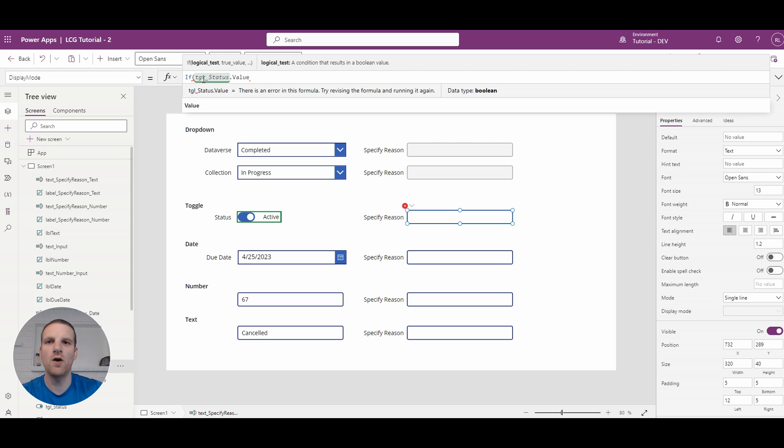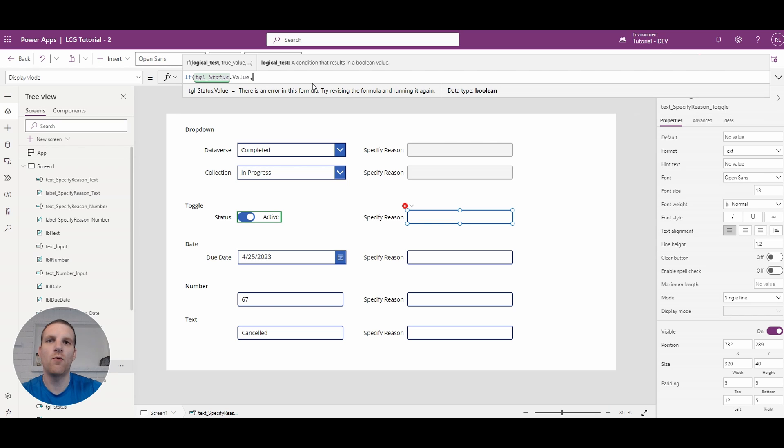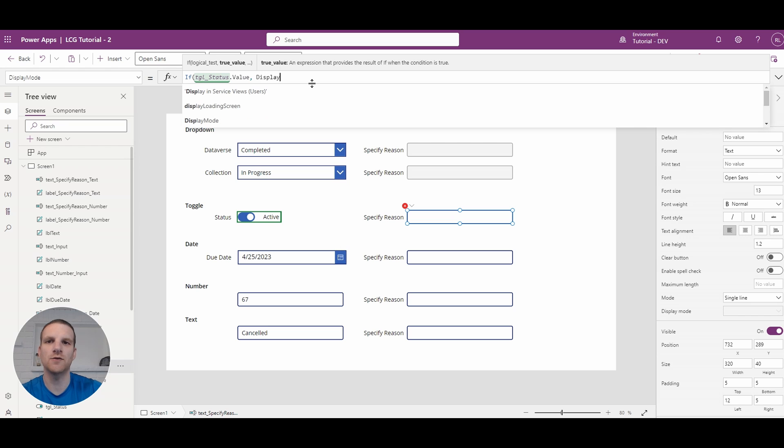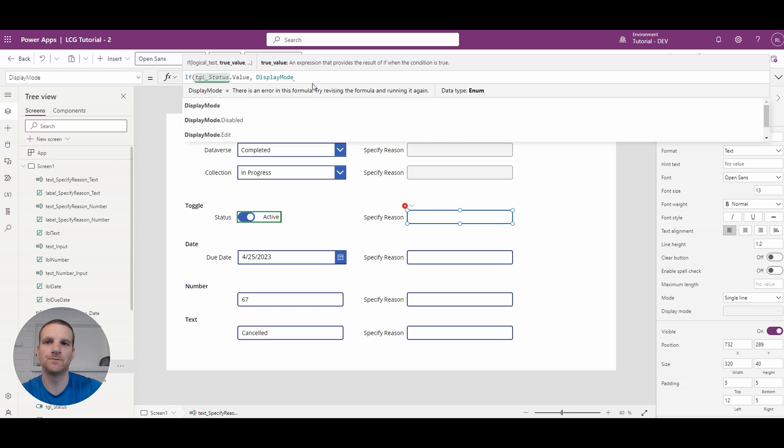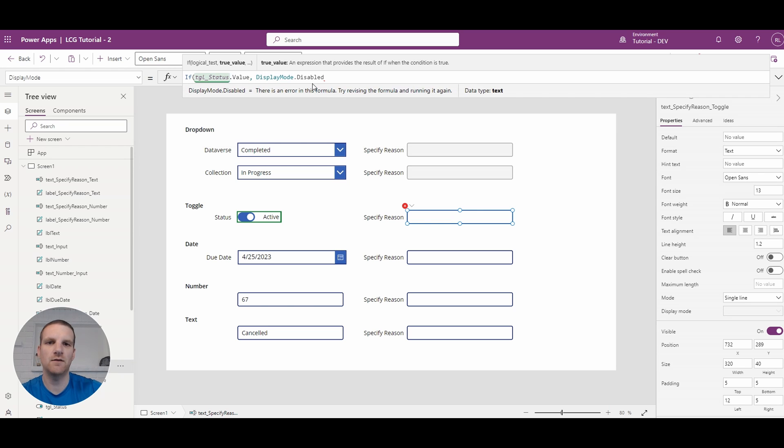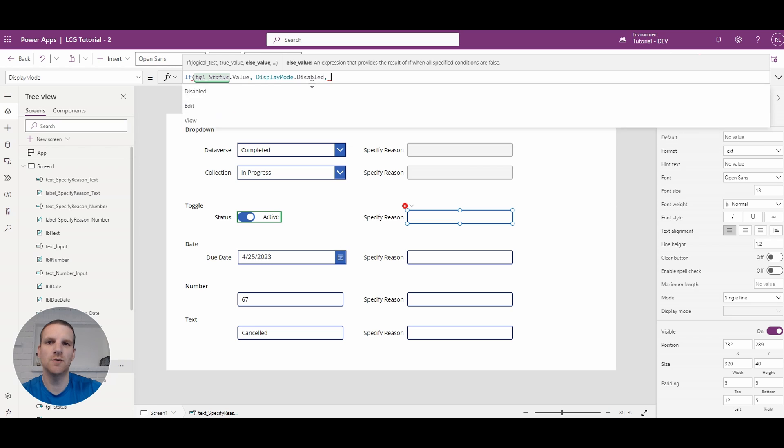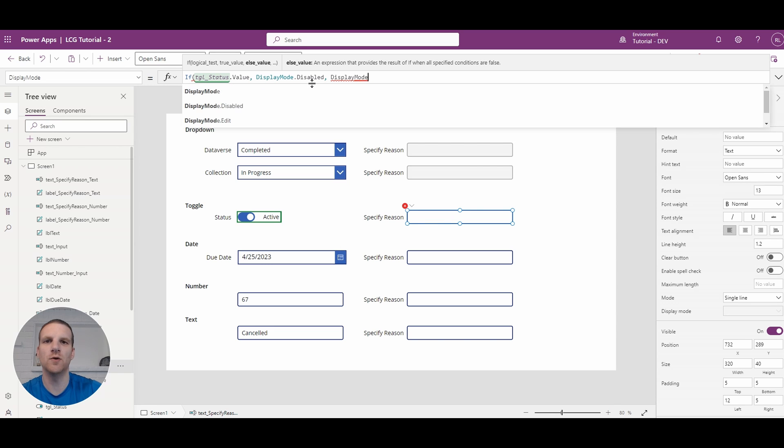Now what I want is if it's set to active I want it to be disabled otherwise it will be enabled. So if it's active will be disabled otherwise display mode will be edit.